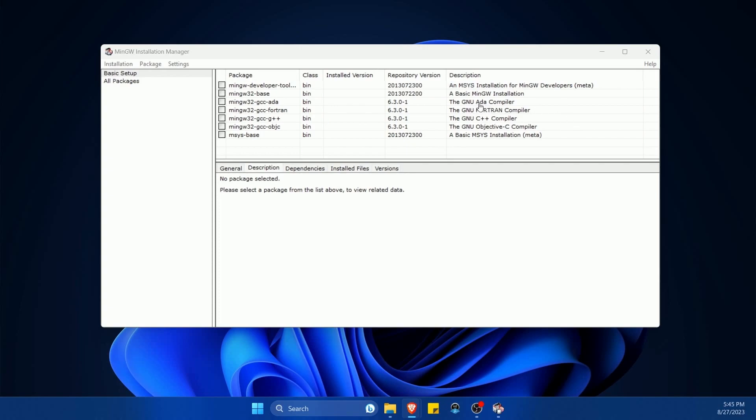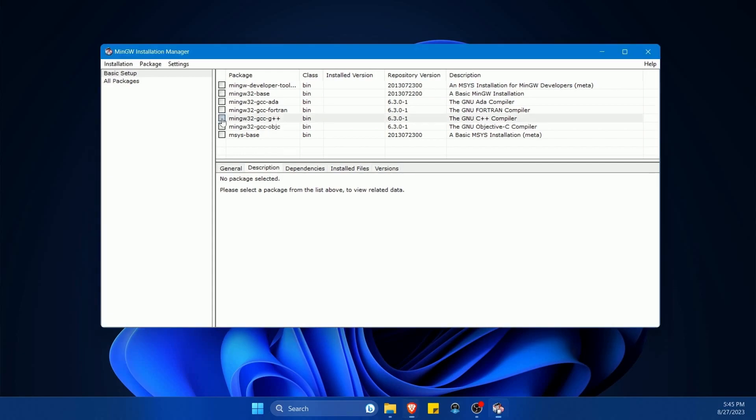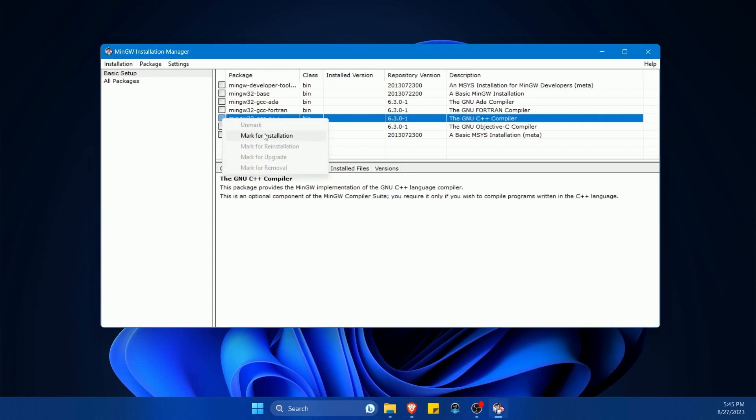We have ADA, Fortran, C++, Objective-C, and a few others. The one that we are interested in is the C++. So we want the GCC and G++. That's actually for both C and C++. I'm going to mark it for installation.